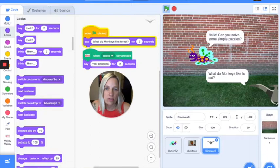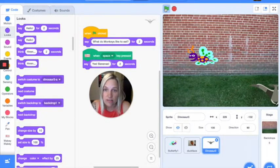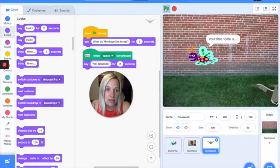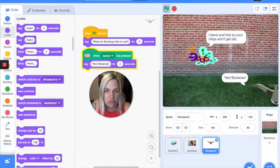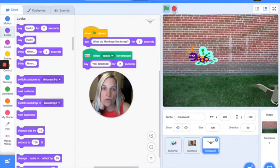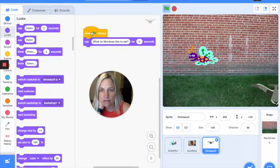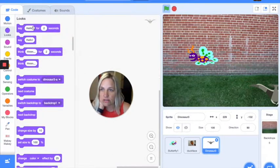So now if I click the flag, he's going to say 'What do monkeys like to eat?' — and the butterfly's still talking because I made that game too. And I hit space, and the dinosaur says 'Yes, bananas.' So this is how the game is set up to create riddles that you have to answer.